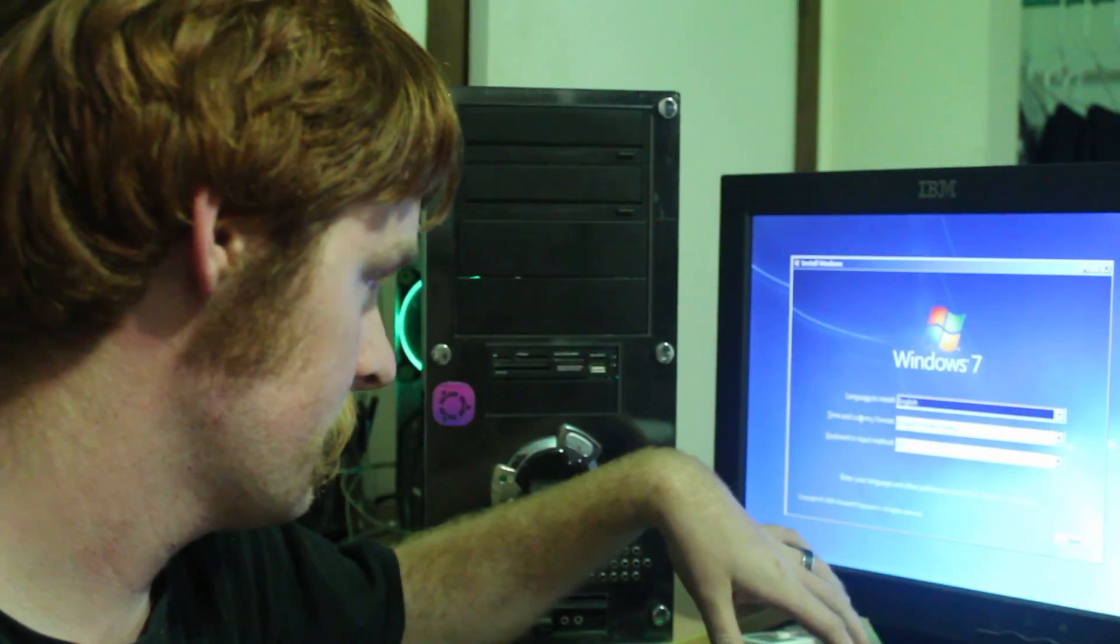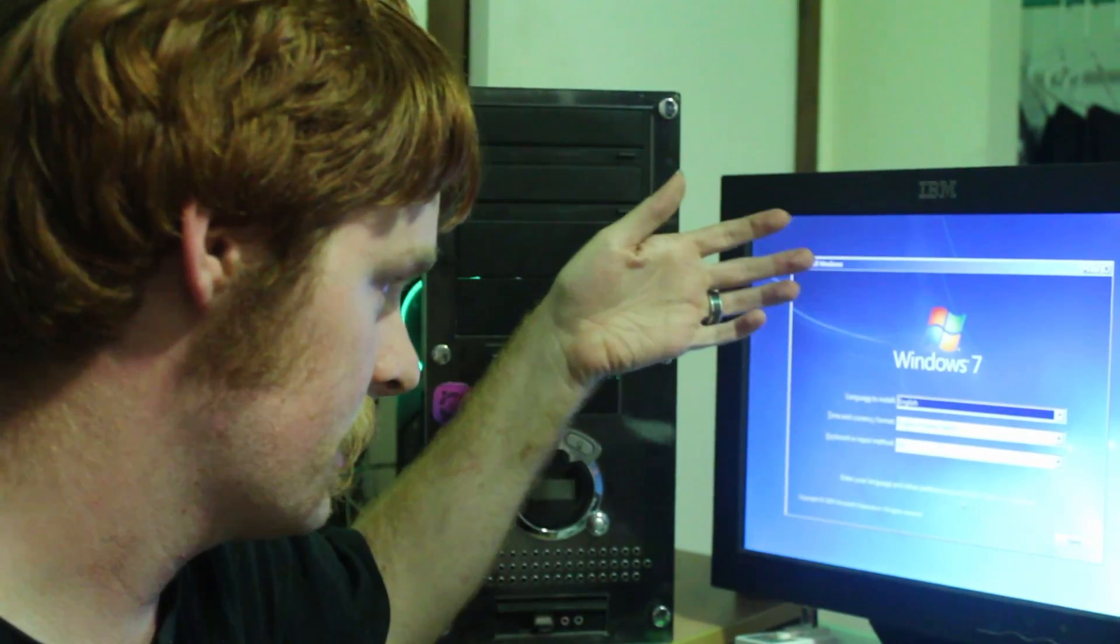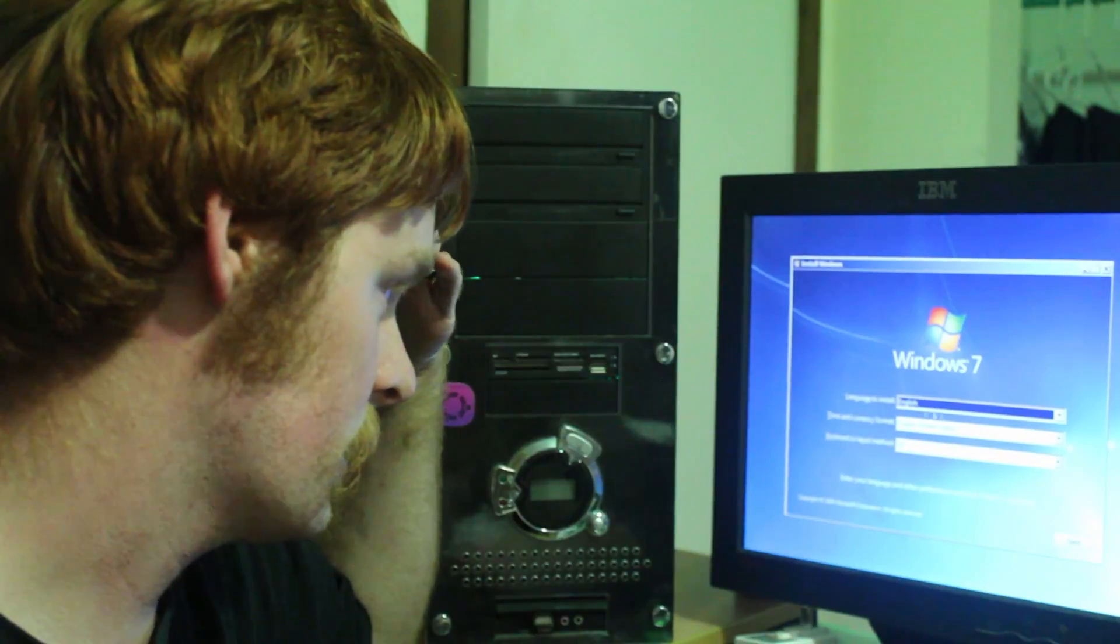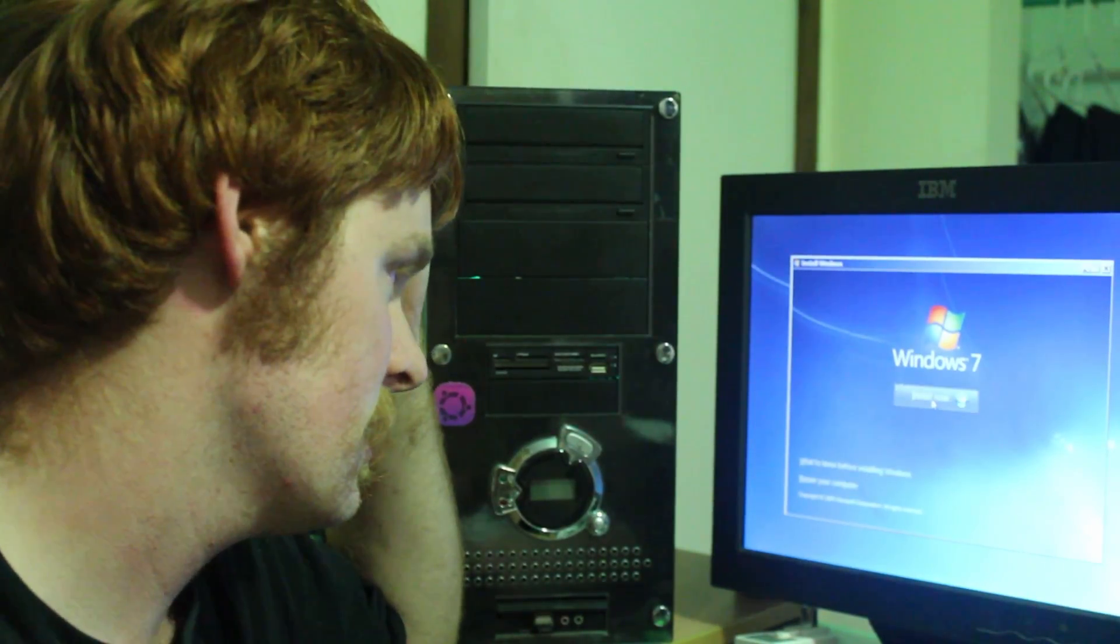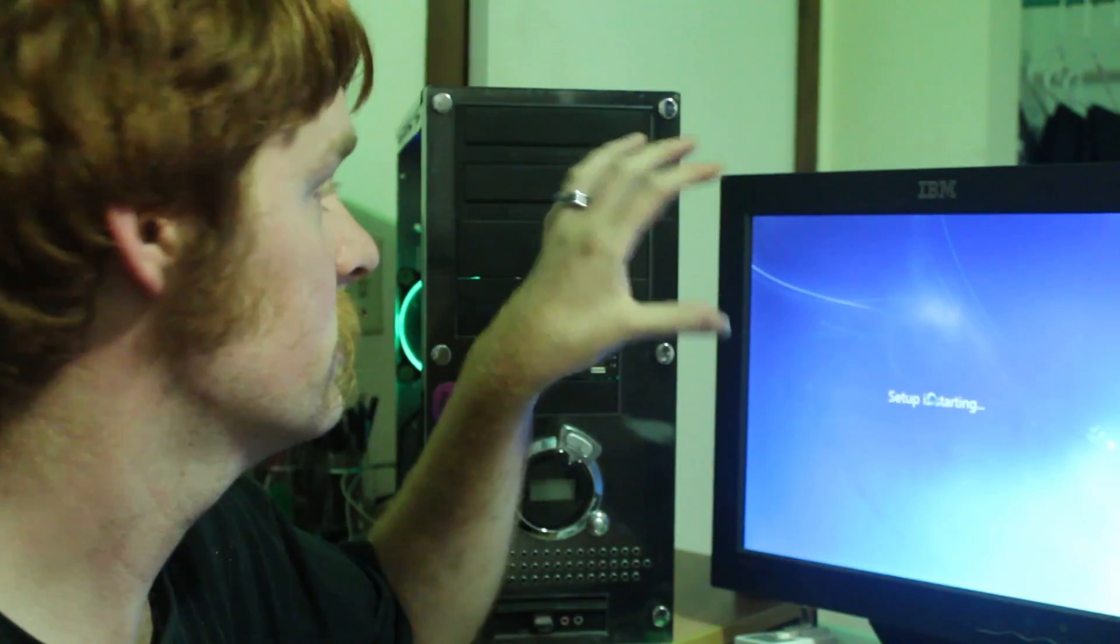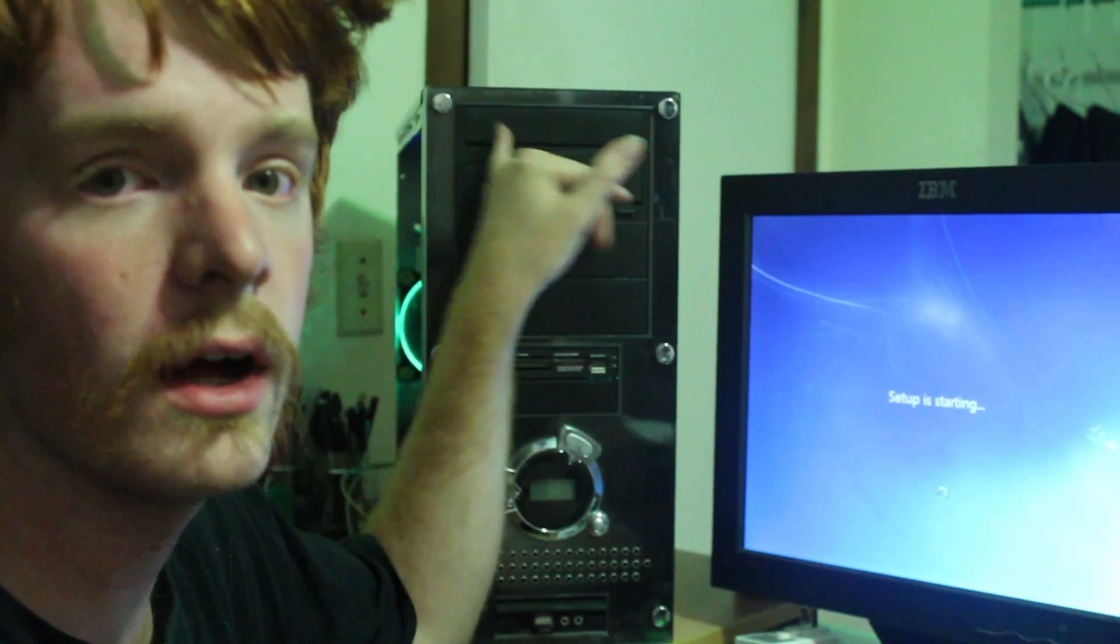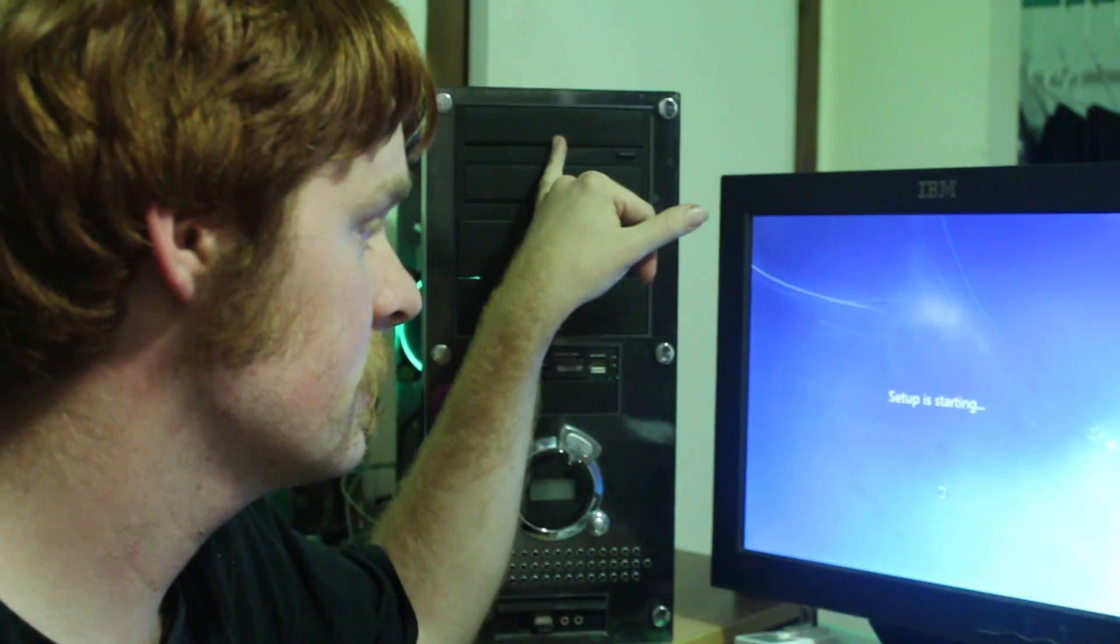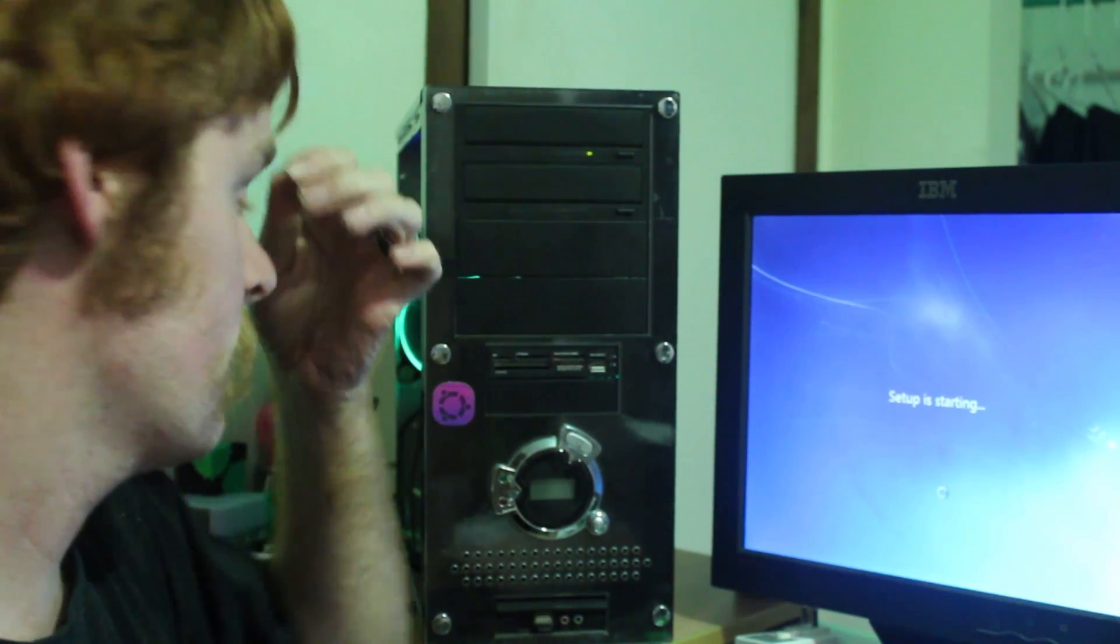So you basically pick languages. What type of keyboard do you have? So we're going to go English, US, Next. And Install Now. So now it's actually installing the Windows software off of the disk and onto the new hard drive.